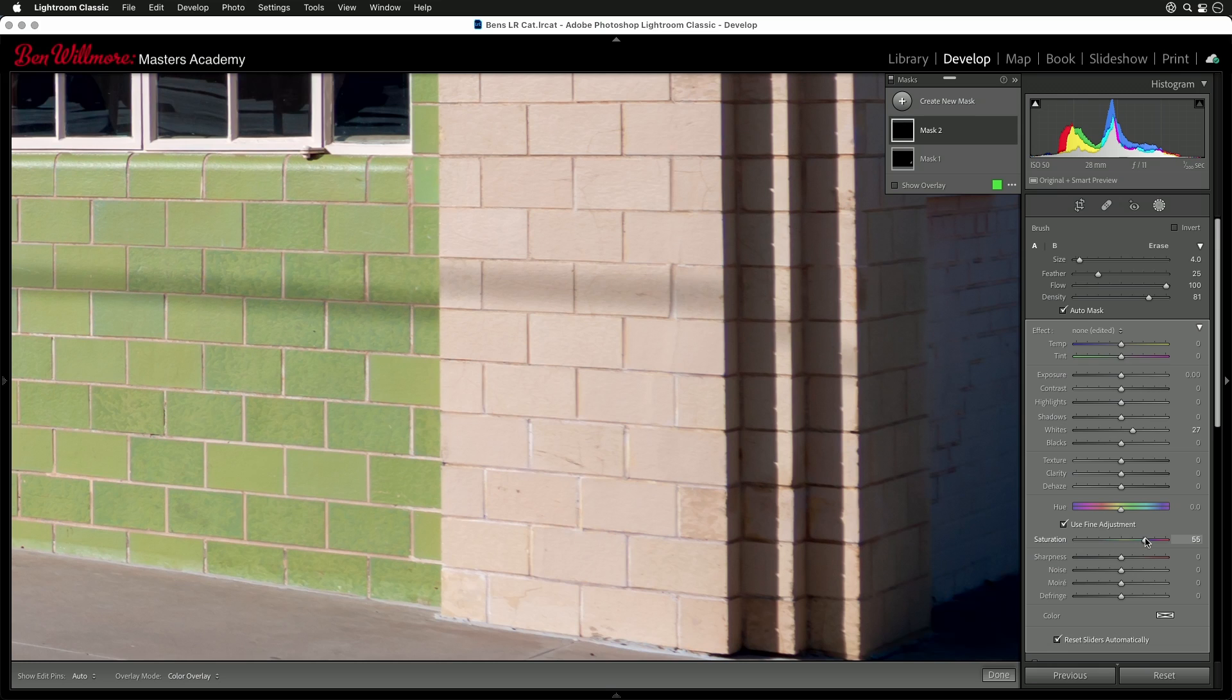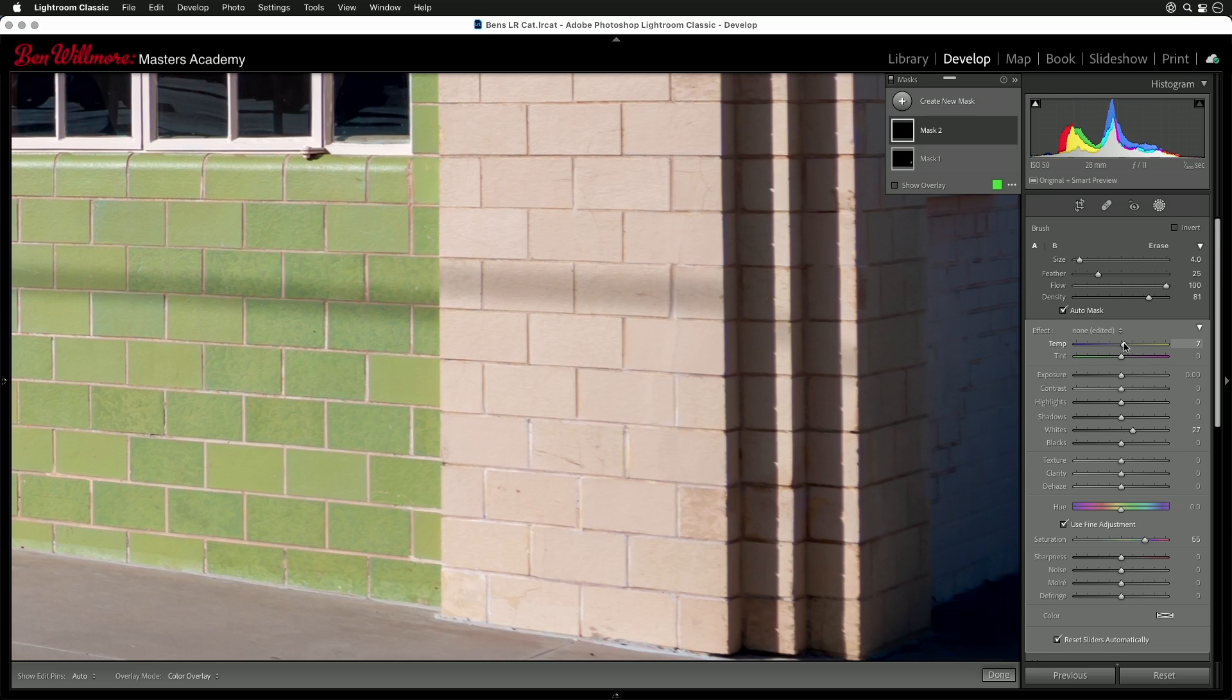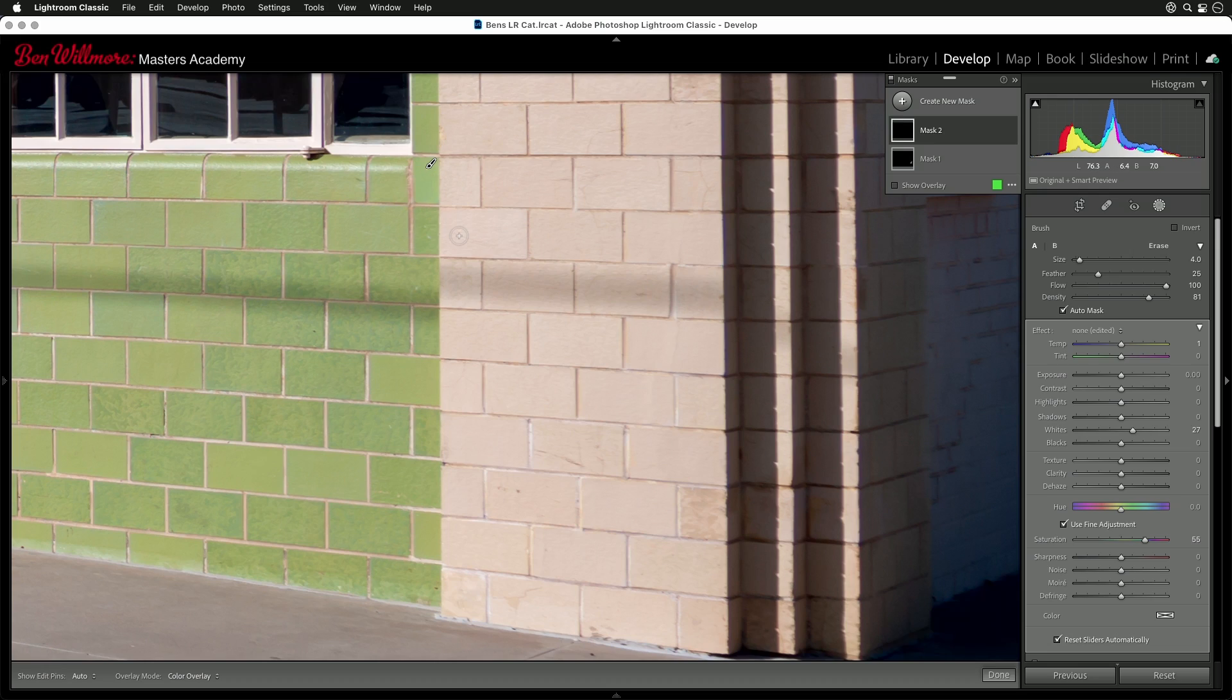And even just doing that is making it look pretty darn close to matching. Now, if I wanted to get it to precisely match though, that's when I want to get those LAB numbers to match. But in this case, I think it's close enough.